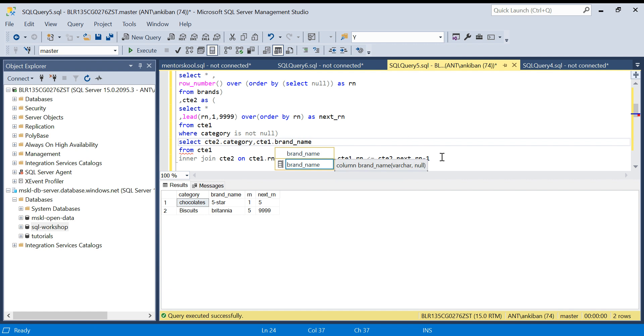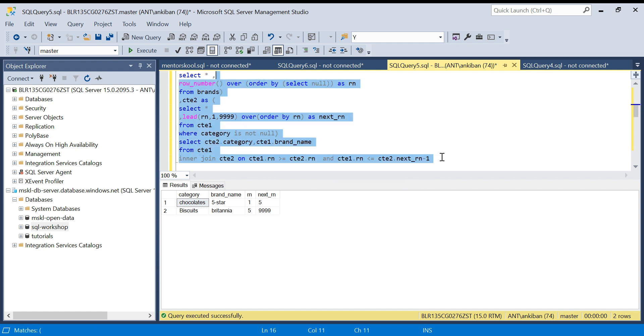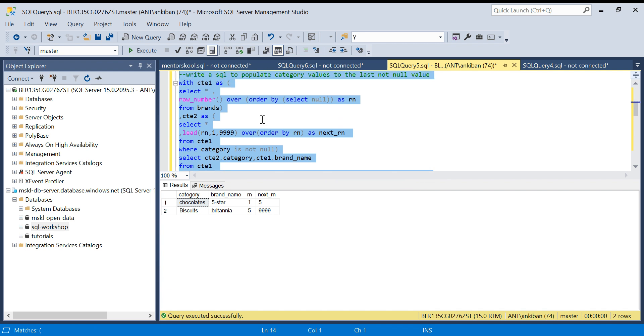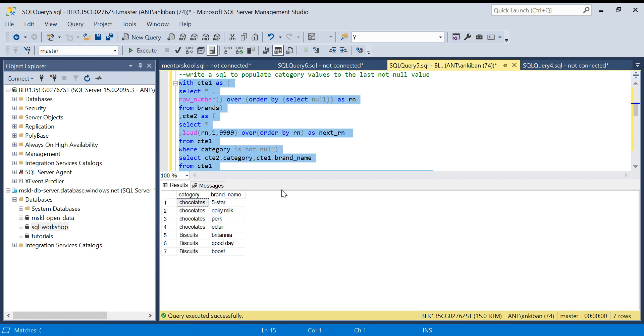Don't get confused. Just look at this video again and try yourself. I will put in description box create and insert statement. Let's see what this produces. If you see, we have got chocolates and here we got biscuits.